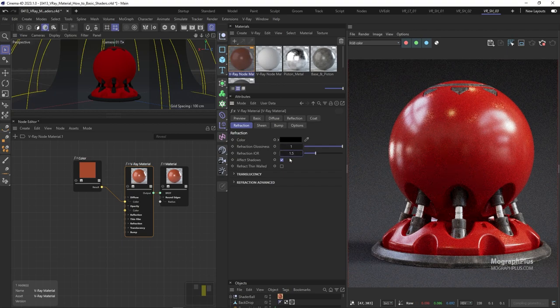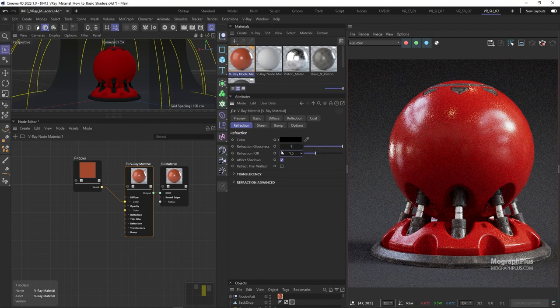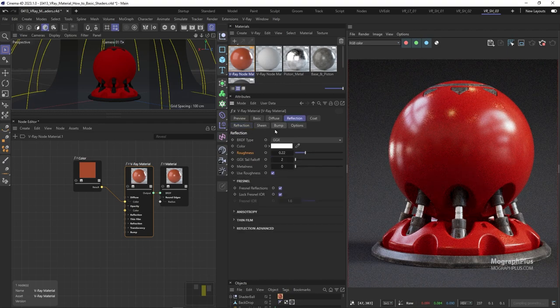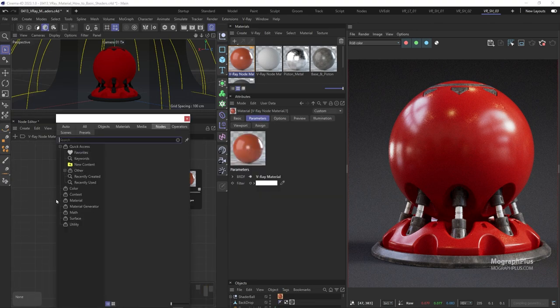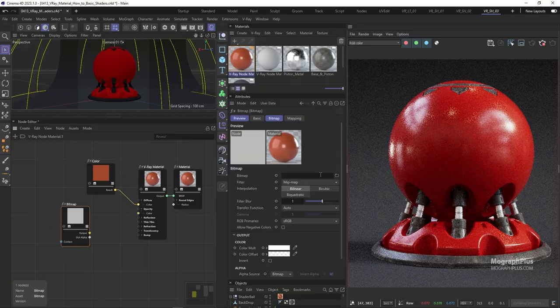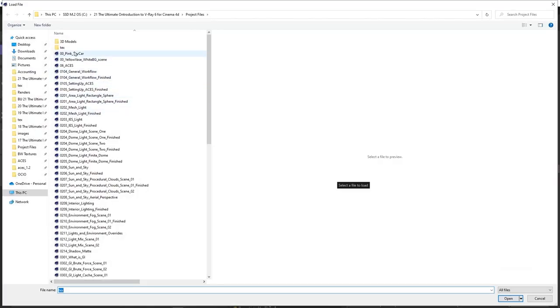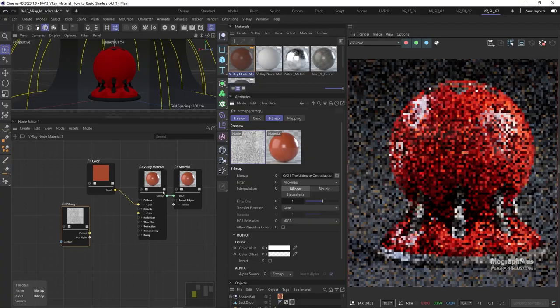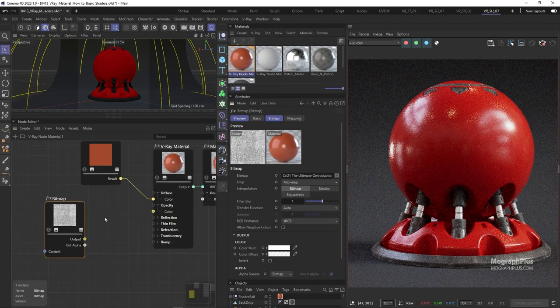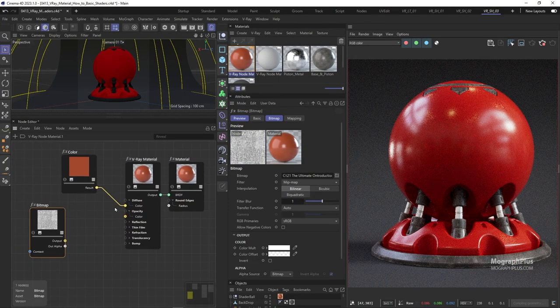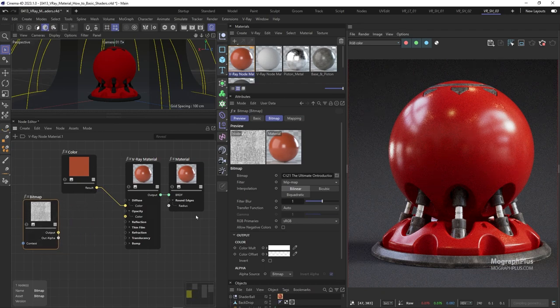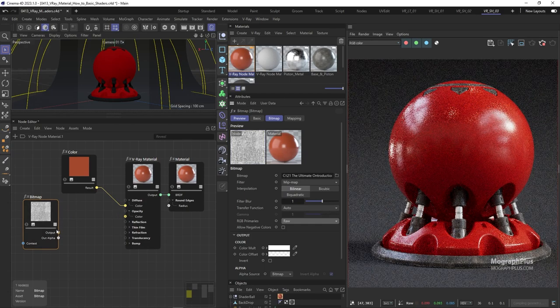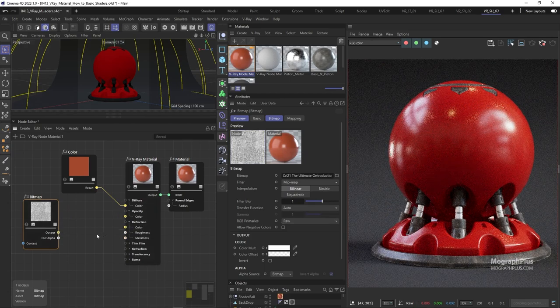If you have any issues understanding these parameters you can refer back to the previous videos where we explained them in detail. Now let's go for the reflection roughness. Add a V-ray bitmap node and load this BW underscore metal texture. As this texture will be connected to the reflection roughness input, I'm going to change the color space to raw as we are in ACES and connect the texture to the reflection roughness input.